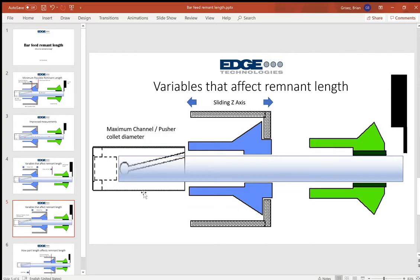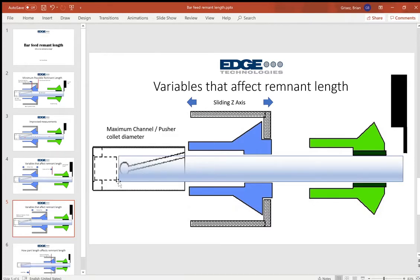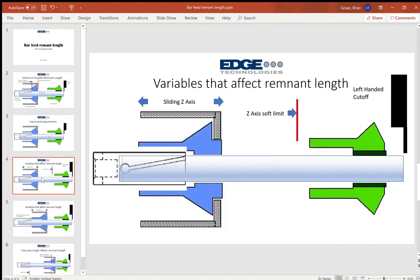And there's times where the pusher and collet pusher collet diameter is actually larger than the diameter of the inside of the main spindle collet.